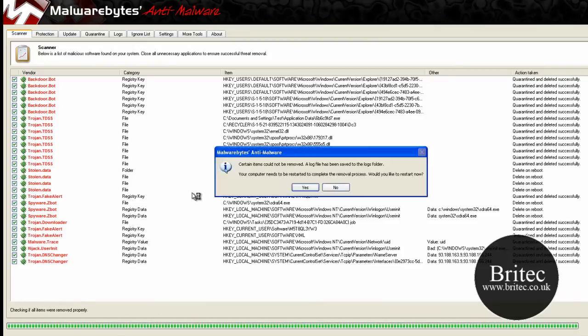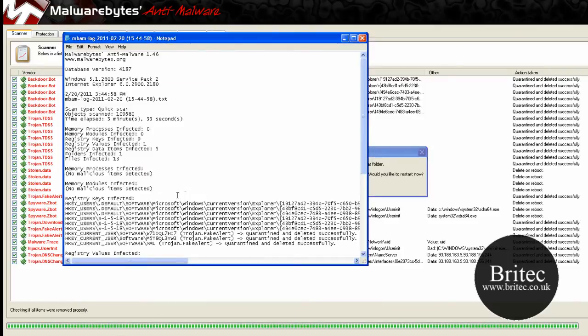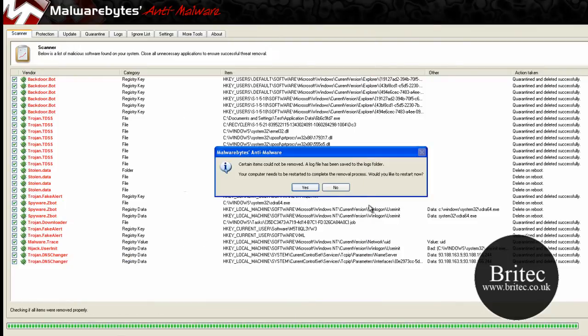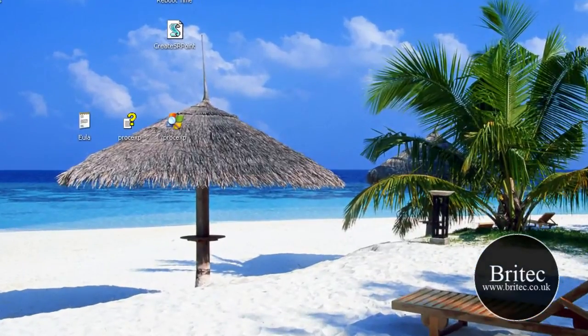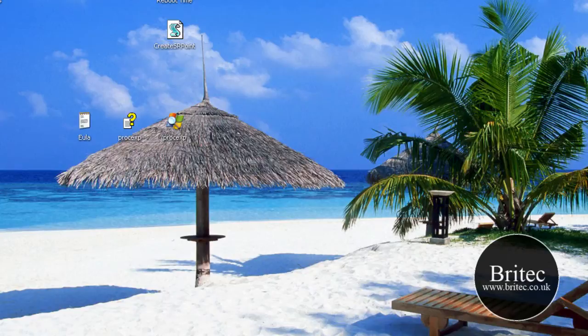Now that was only a quick scan. I'd advise you to do a full scan. Just do a restart. I'll pause here.